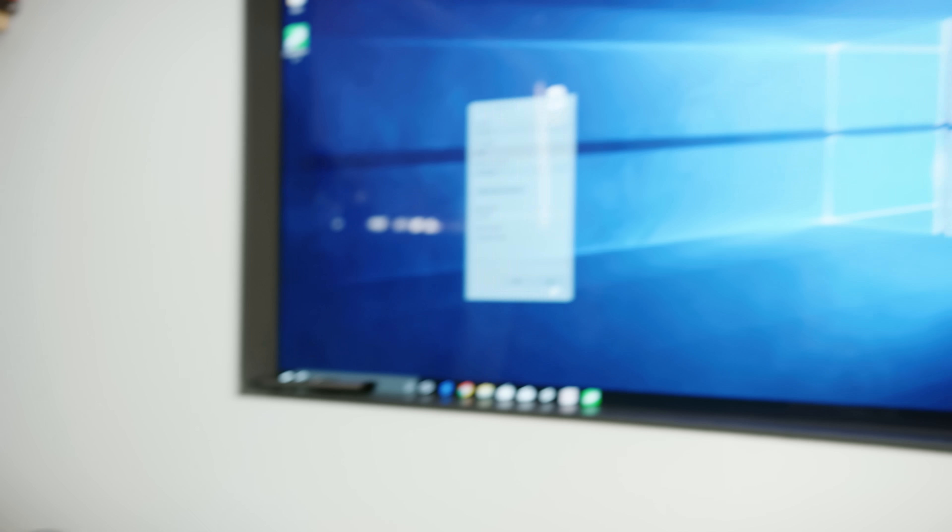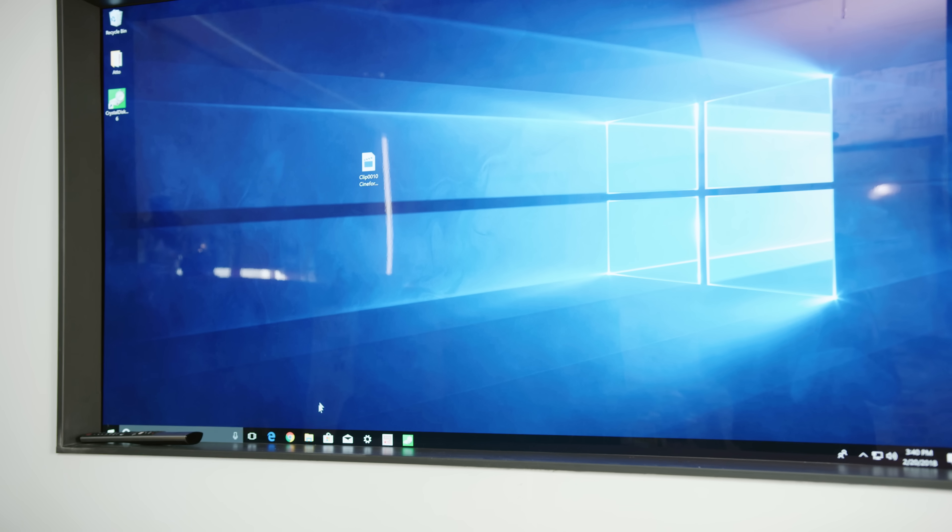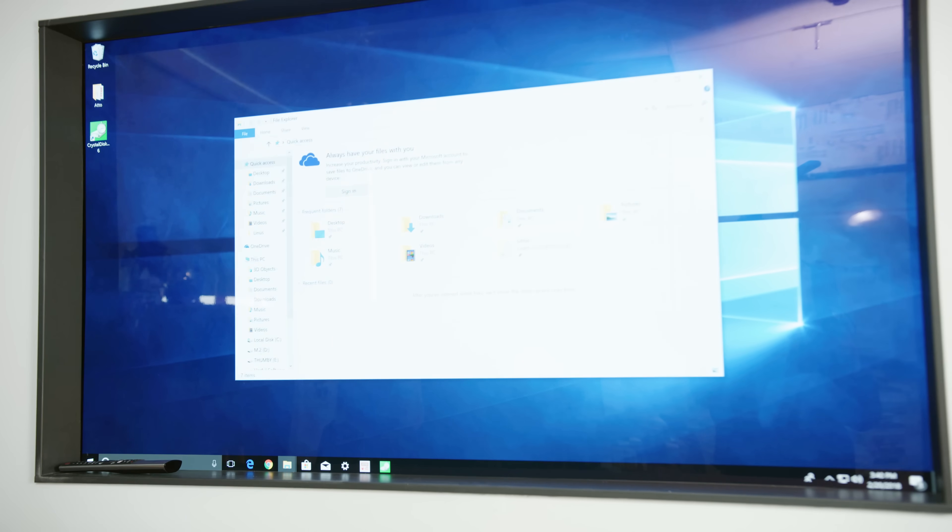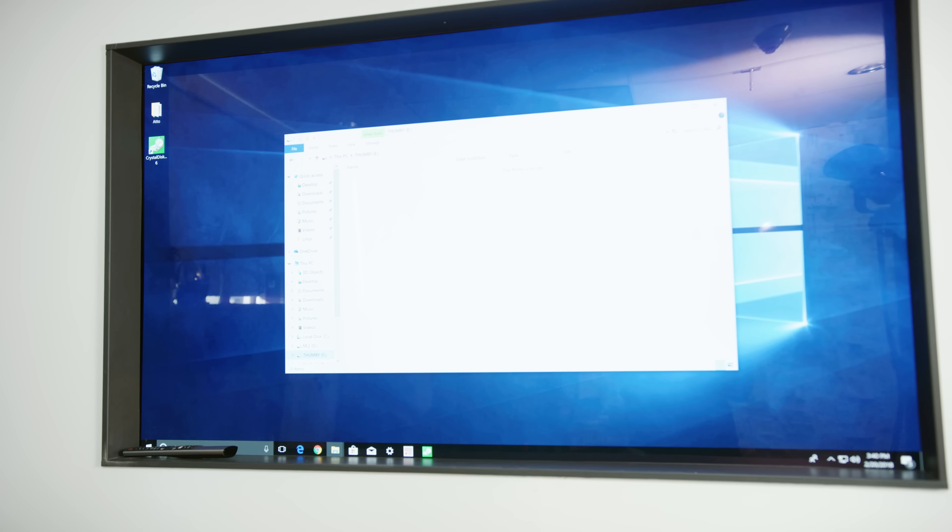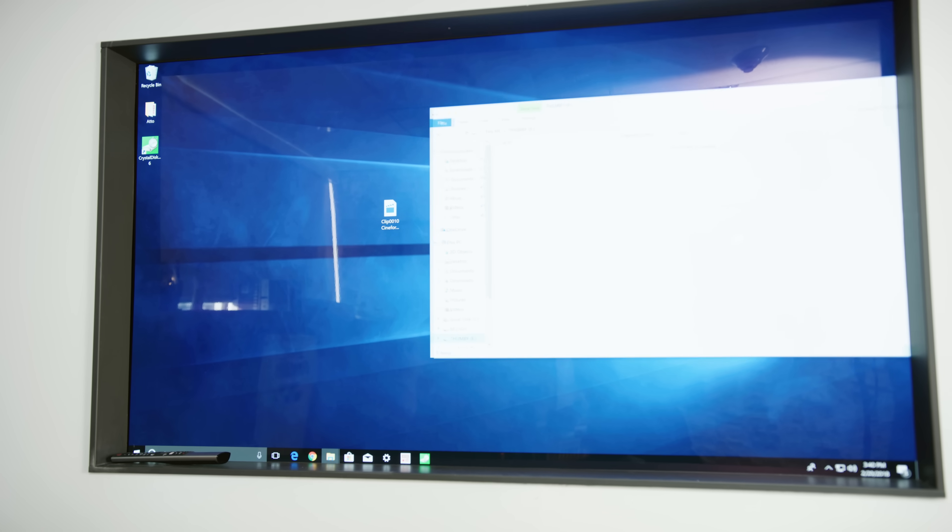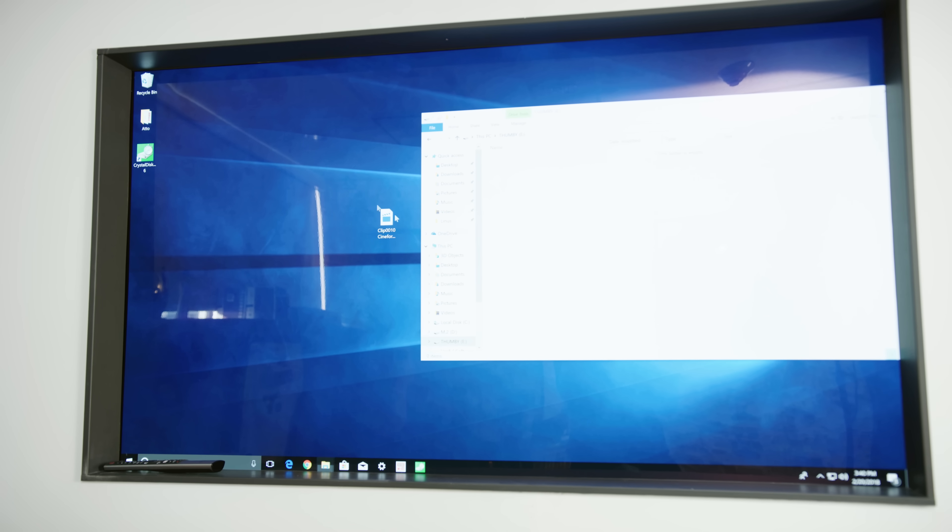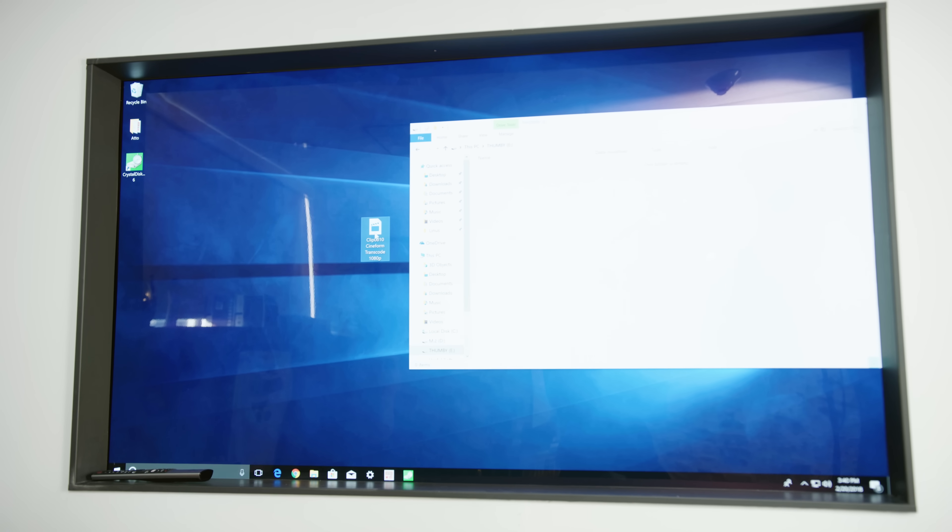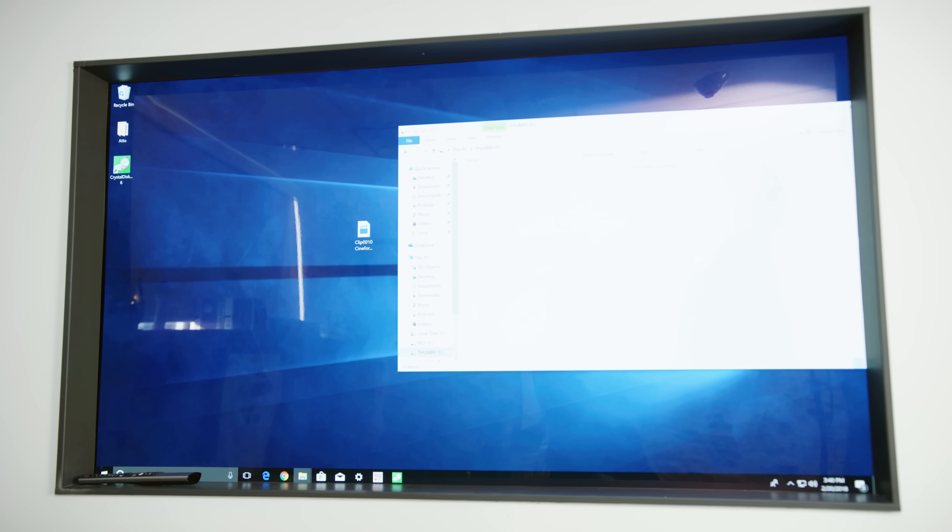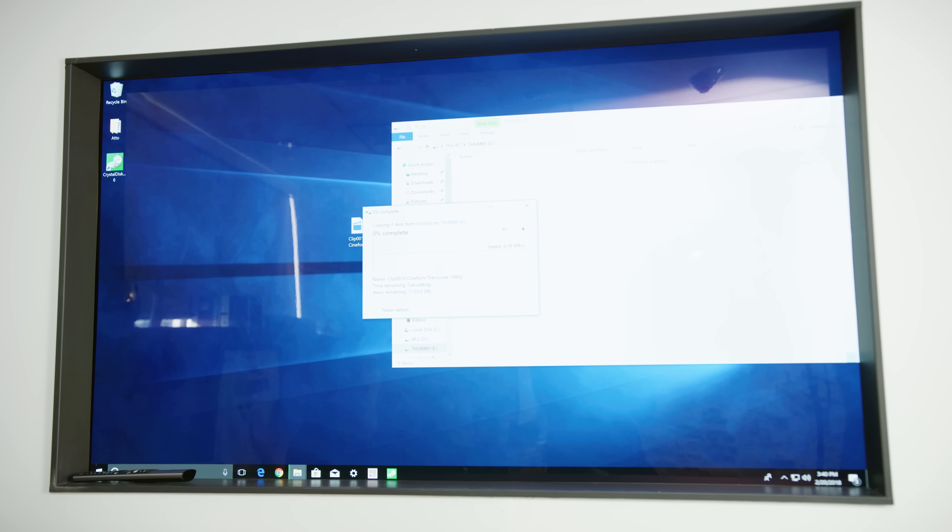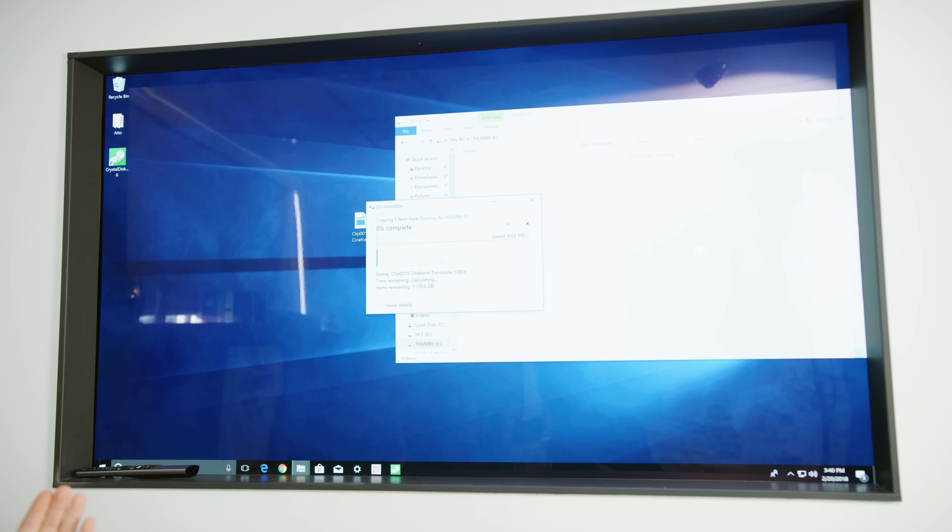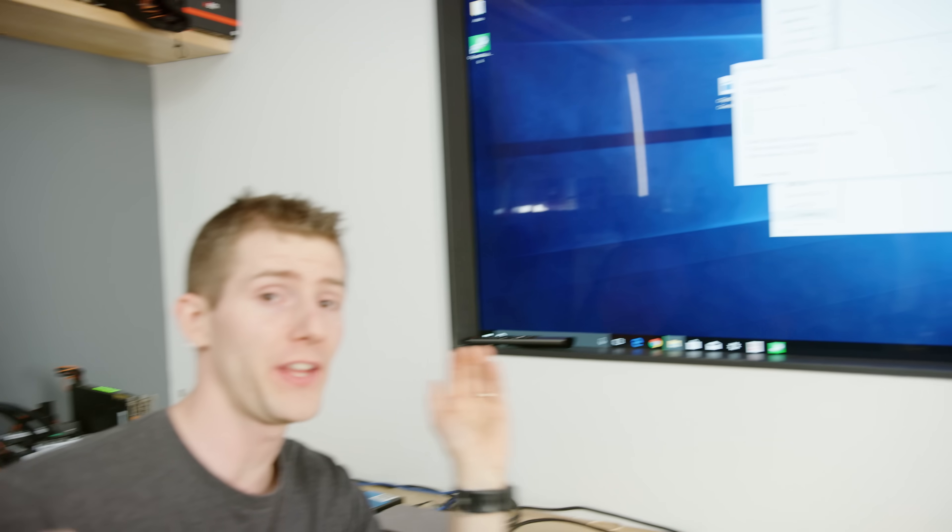Now in terms of our tests, we're gonna keep things pretty simple today and just copy a 10 gig file to and from our drives. Now, this would not be a suitable test if this was a boot SSD.